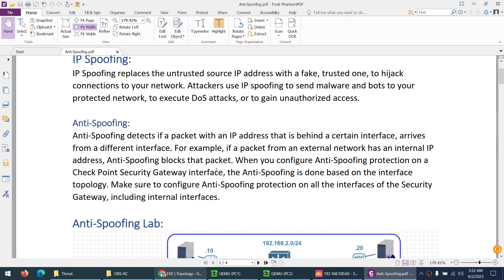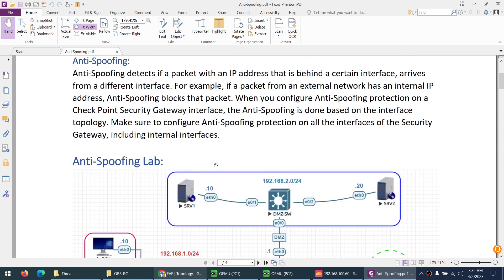Now CheckPoint firewall has anti-spoofing. What they do is anti-spoofing detects if a packet with an IP address that is behind a certain interface arrives from a different interface. They will block that traffic, which is enabled by default.